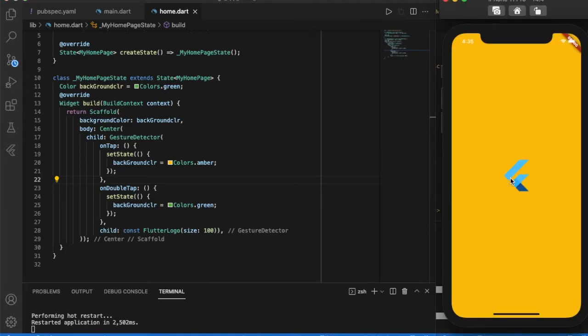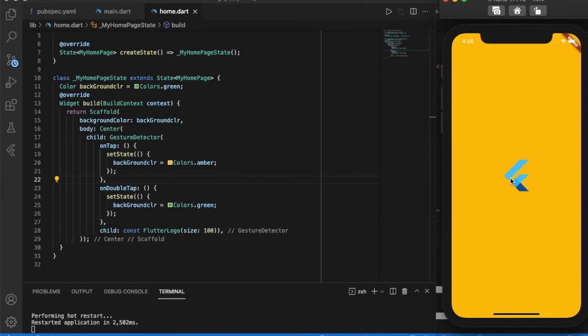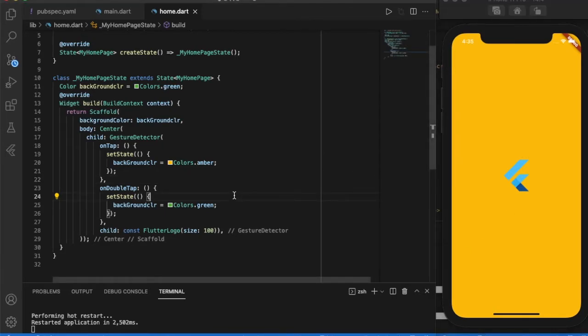As you notice, there is no splash on tapping the flutter logo. Usually if we tap a button, we would see some splash on the button. If we need the same splash effect on a widget during tap, we have to use inkwell.